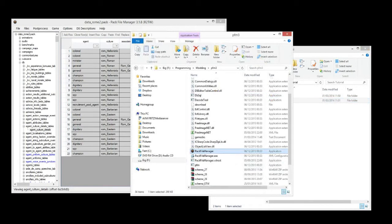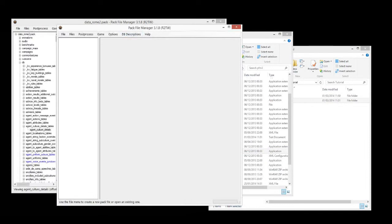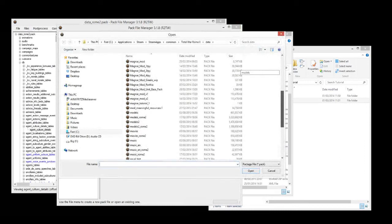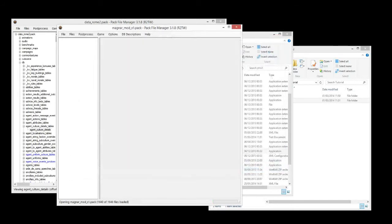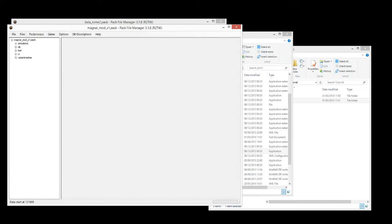Before we get into any more looking at organisation stuff, let's talk about the naming of your modpack. To illustrate this I'm going to open up one of my own mods so you can see what I mean. So this is one of my mods — one of my unit module mods.